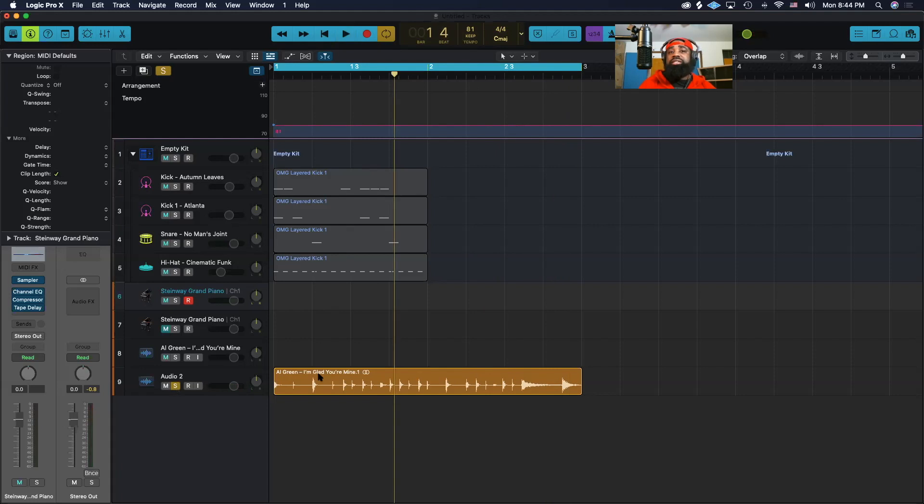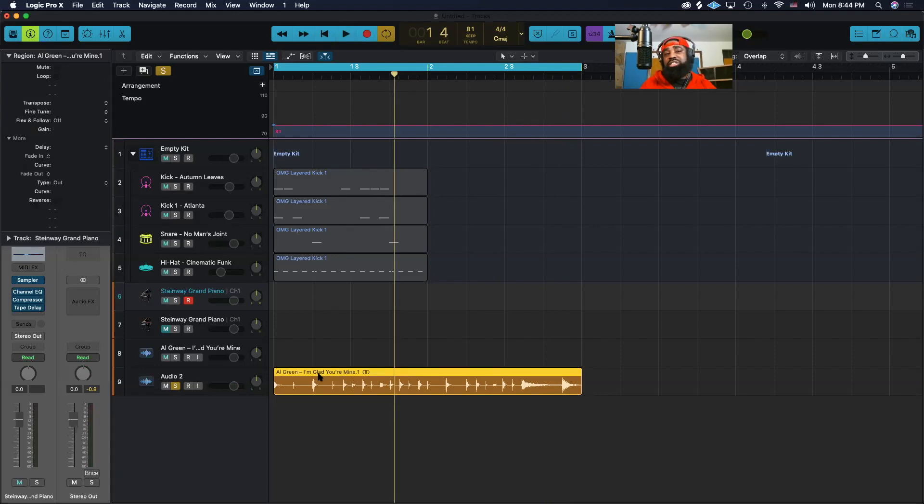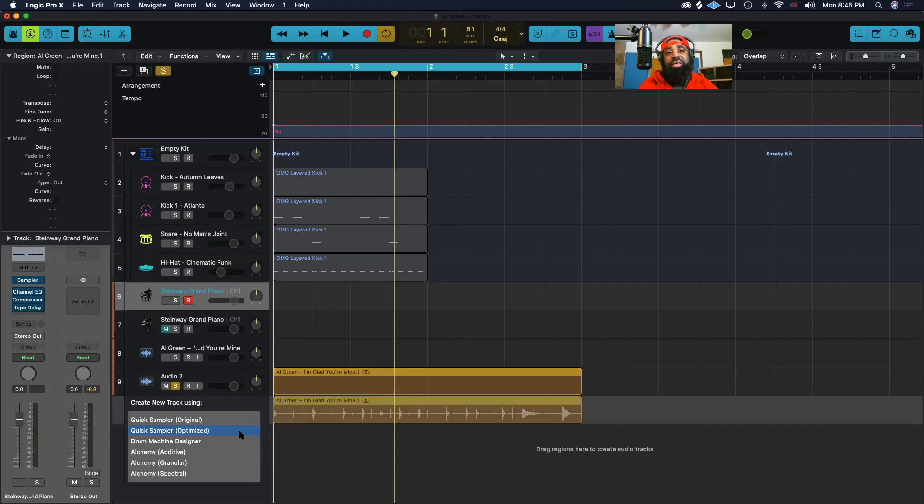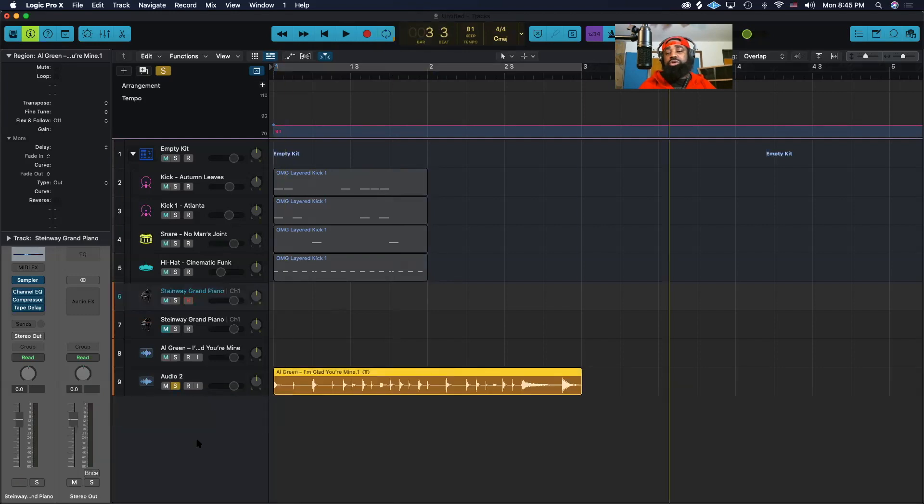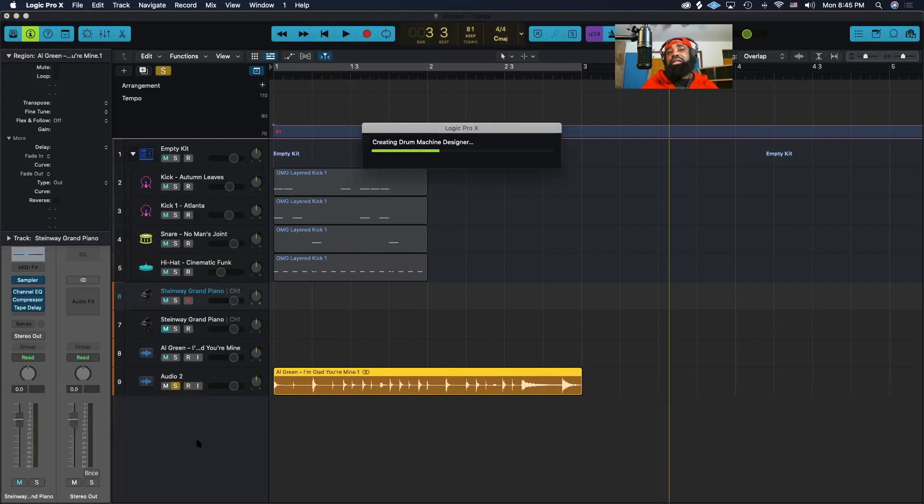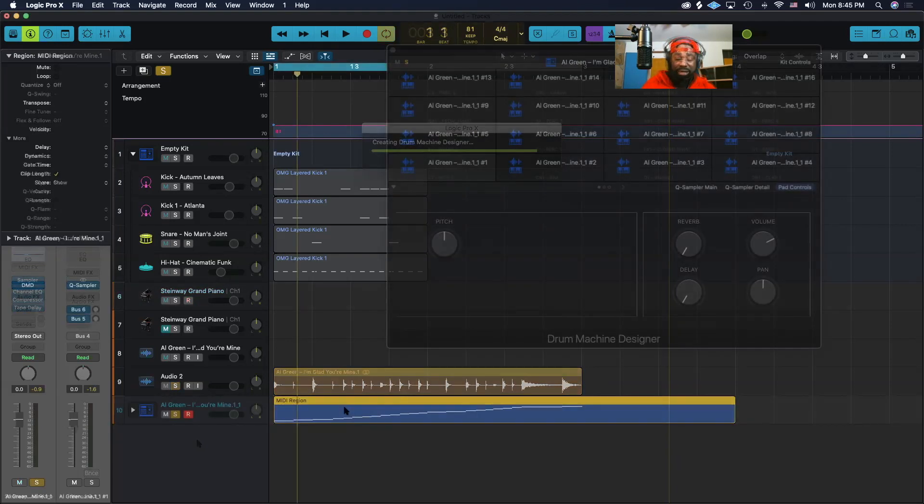So this is what we have to do. Now that we have our loop region set, we simply drag this over to the left, drag it into a drum machine designer track, and it will automatically create a MIDI region for it.